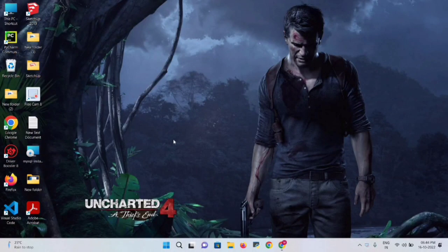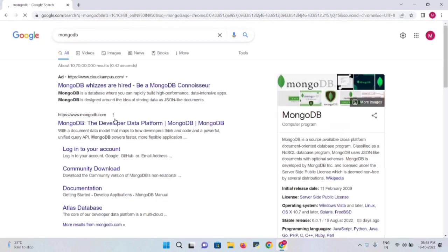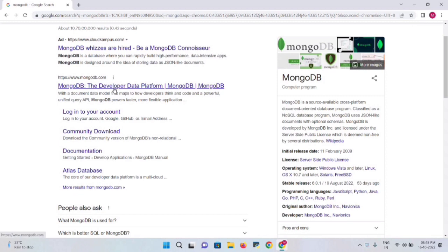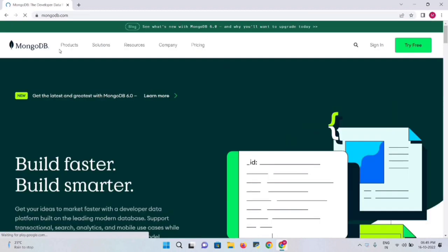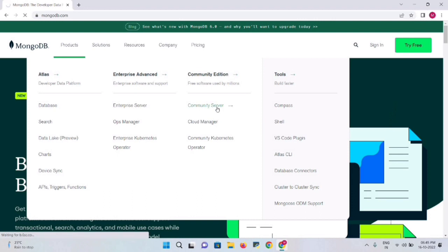In this video I'm going to talk about how you can download, install, and use MongoDB in Windows 11. First, open your browser and type MongoDB. You'll get the first link in the results — click it. Here you'll see many options. Select the Products tab, then under that select Community Server.